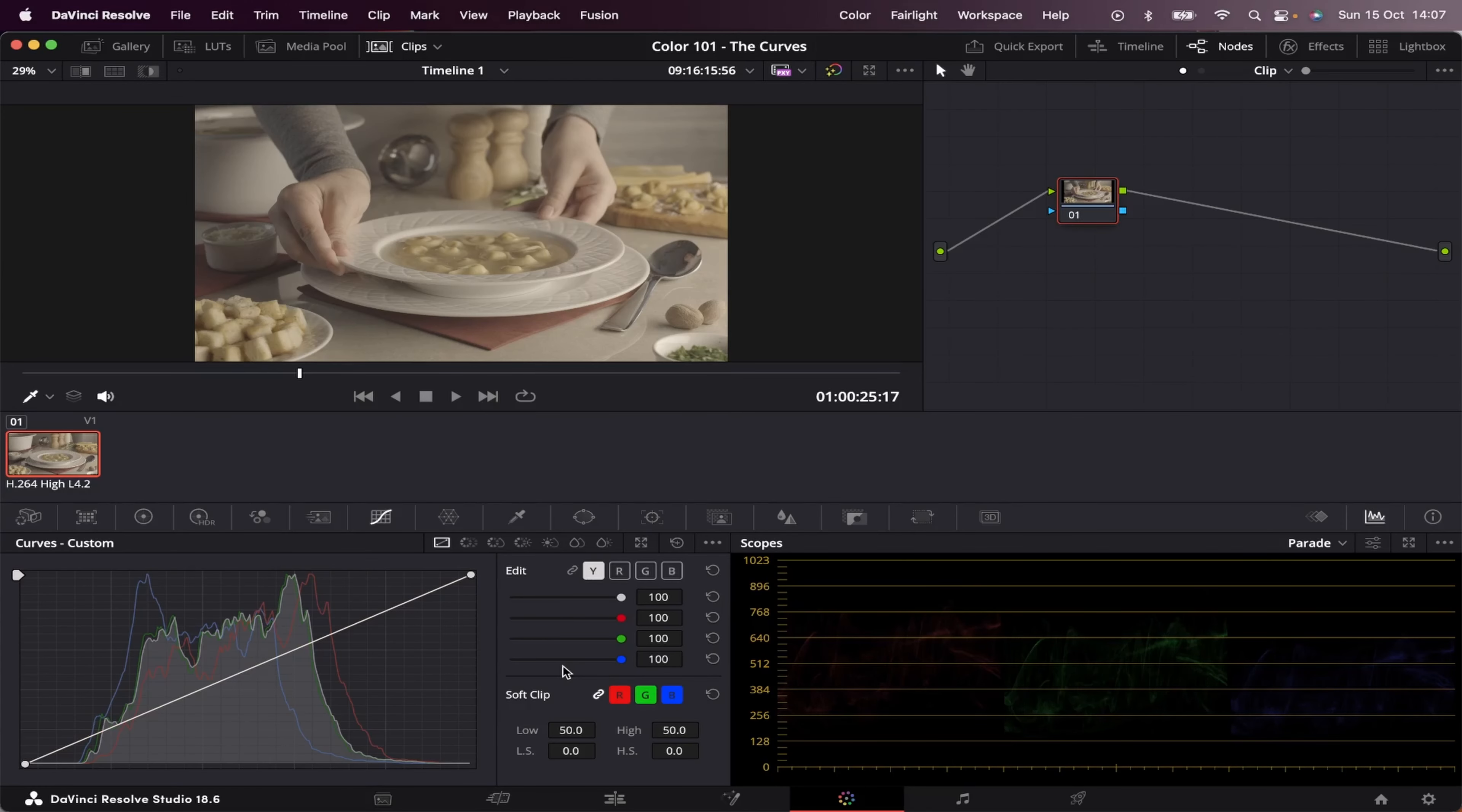So the curves will work somewhat like the color wheels, but with the difference that you can work with specific areas of luminance, hue, or saturation within your image. And this is a very powerful tool, and you'll probably be using it in pretty much all of your gradings. So let's see how it works.